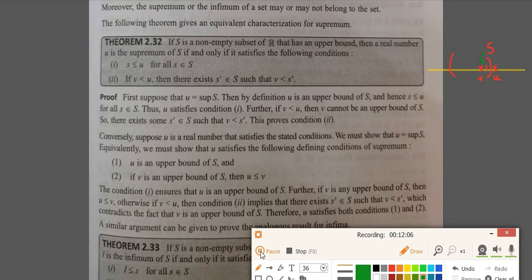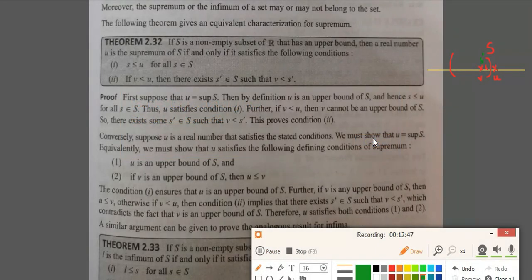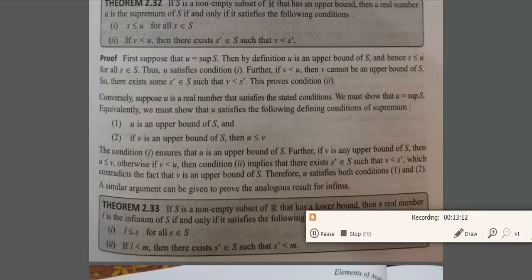Conversely, suppose U is any real number satisfying the two conditions; we want to show that U is the supremum of S. We need to show U is an upper bound of S, and that if V is any upper bound of S, then U is less than or equal to V. Otherwise, if V is less than U, then from condition (2) there exists some element s' in S such that V is less than s', which contradicts the fact that V is an upper bound. Therefore U must be the supremum. A similar theorem holds for the infimum.